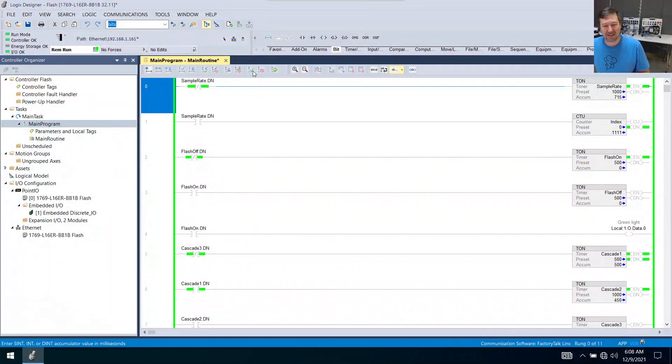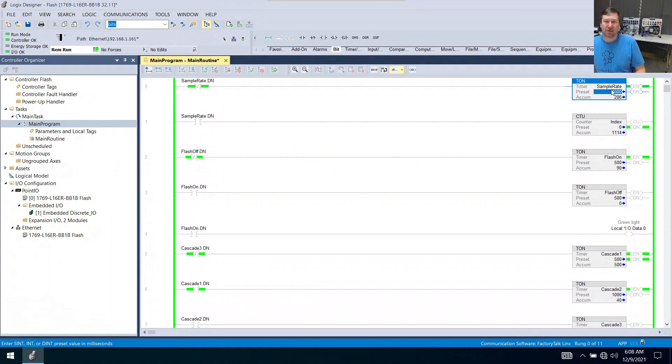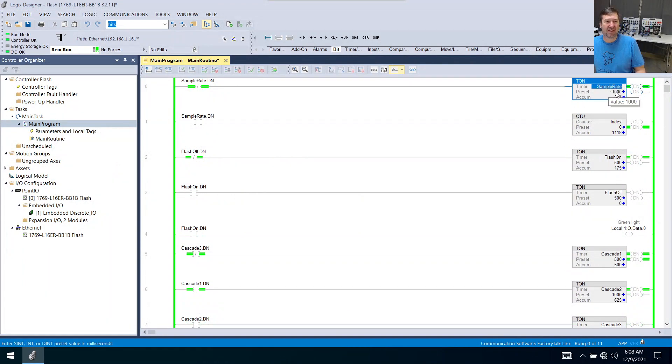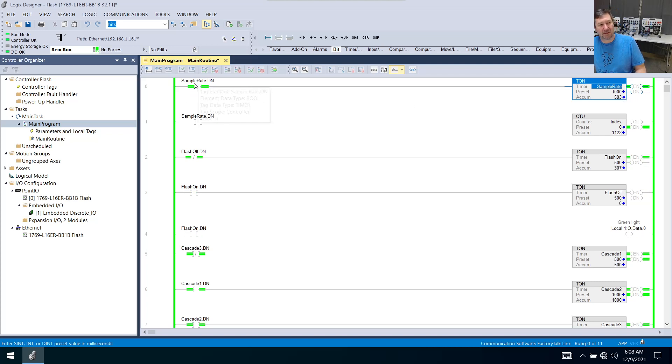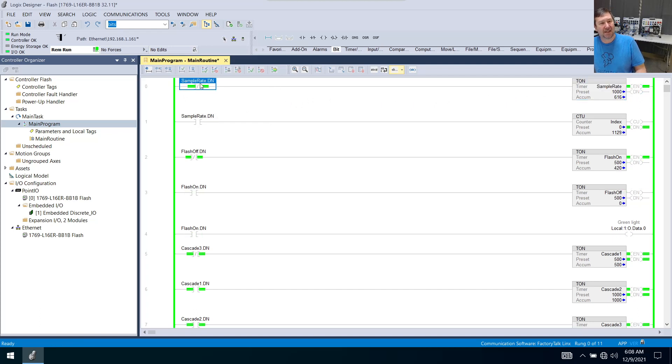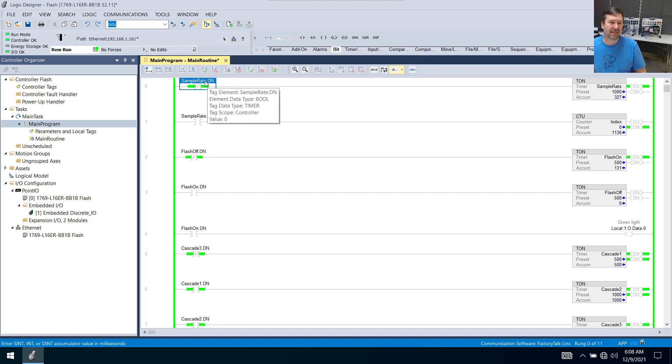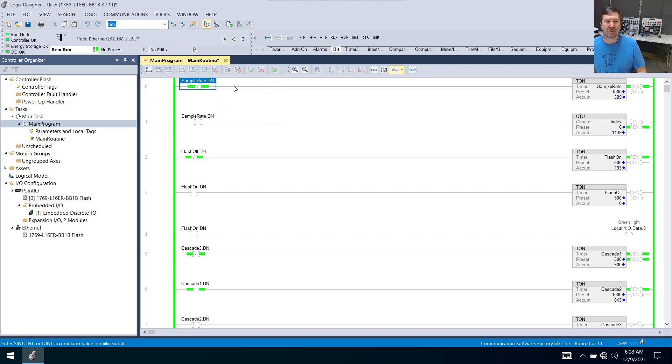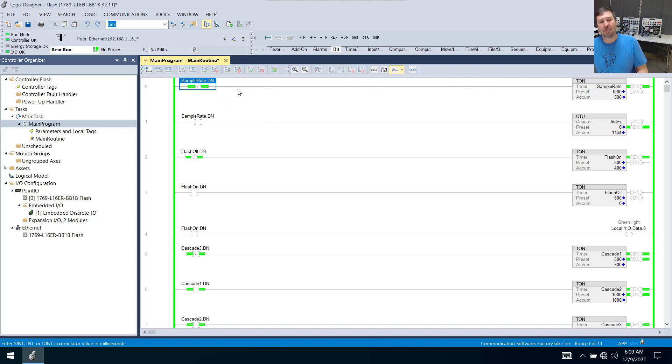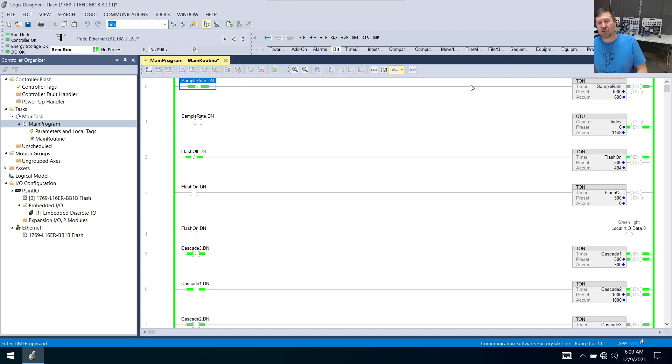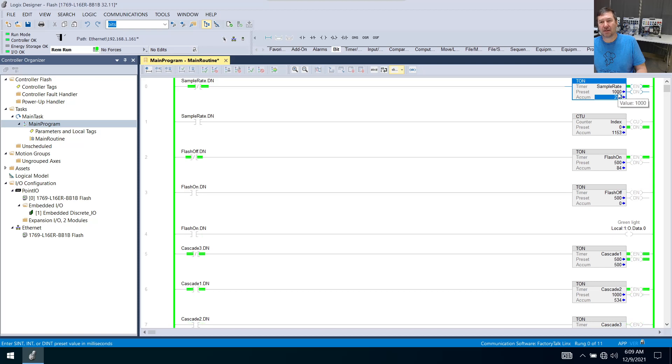So let's look at this first one right here. If we have sample rate and this is a timer, it's a TON, and we have a preset of 1000. Now the instruction preceding it is an examine off, which if you've watched many of our videos, that means go look for a zero at samplerate.dn. So our first thing we have to understand is when is samplerate.dn a zero and when is it a one? Samplerate.dn is going to be a one when the instructions preceding it are true and the accumulated value is greater than or equal to the preset.